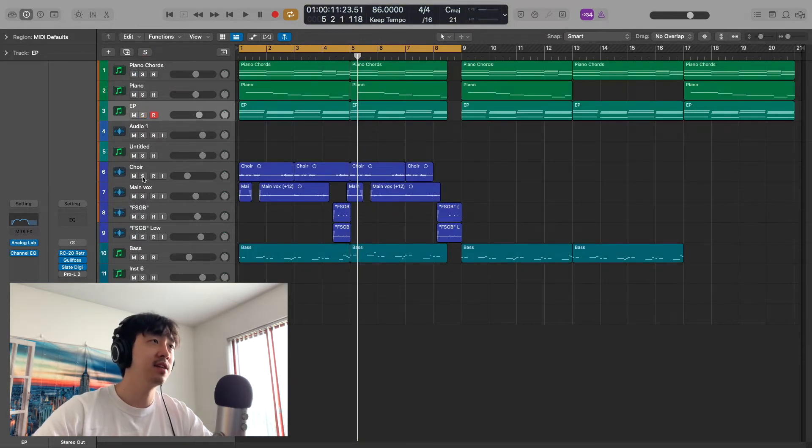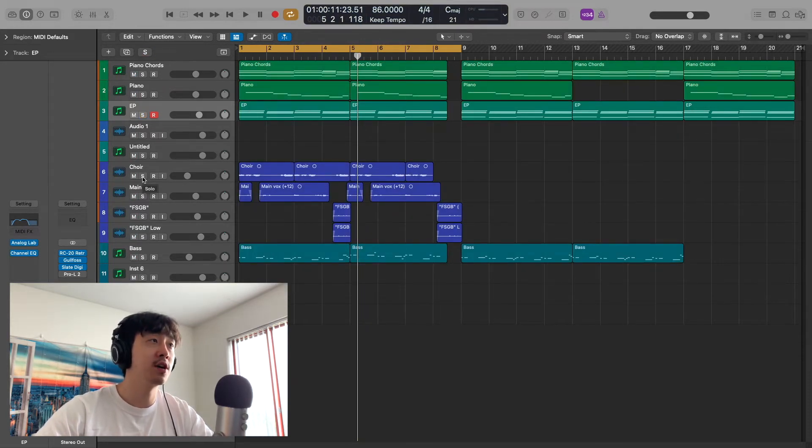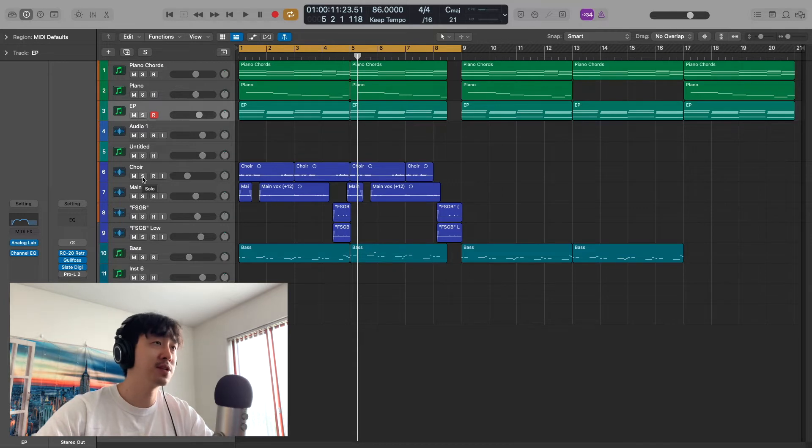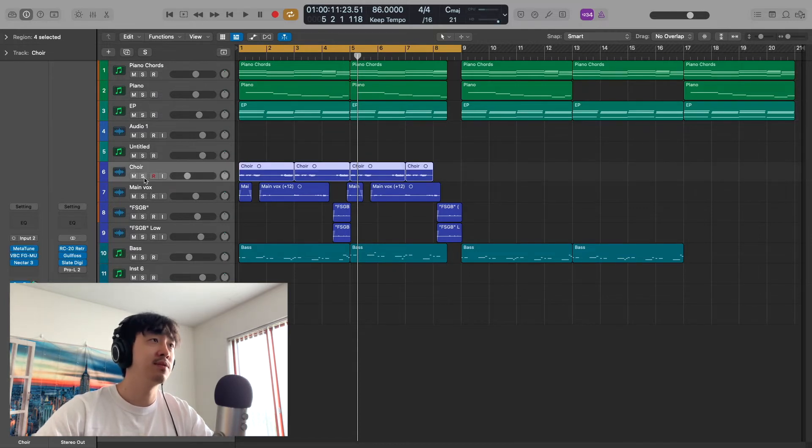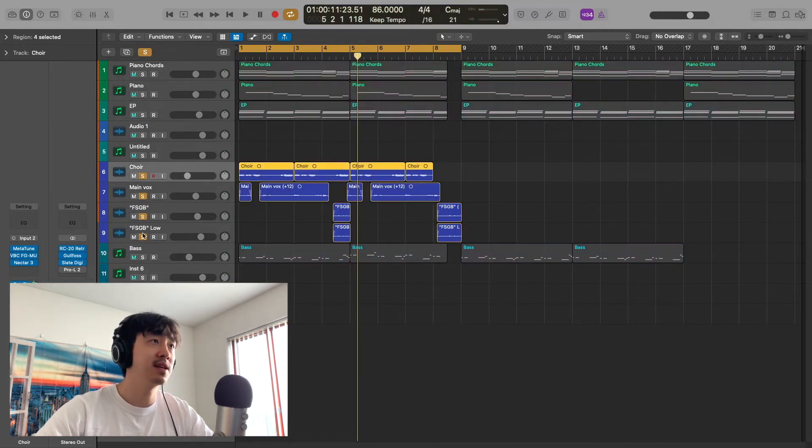Then I added these vocals, which are my vocals. I recorded them myself, put some effects on them, and they sound like this.